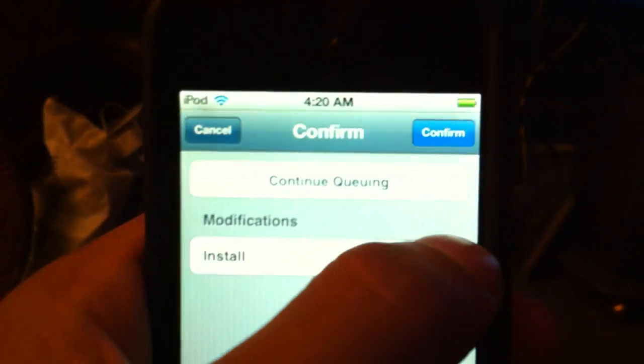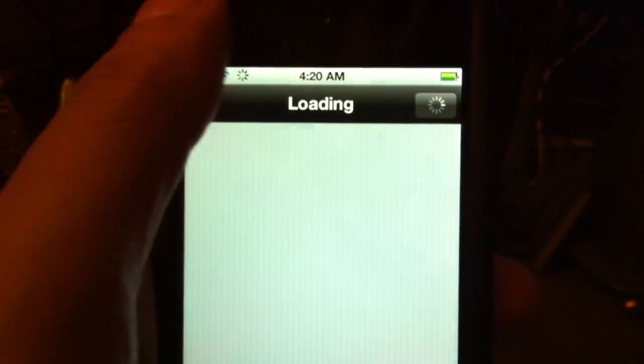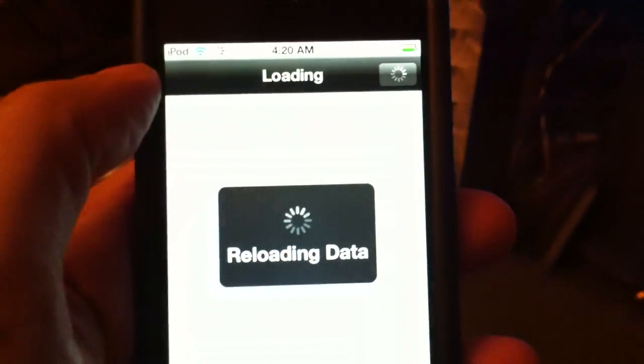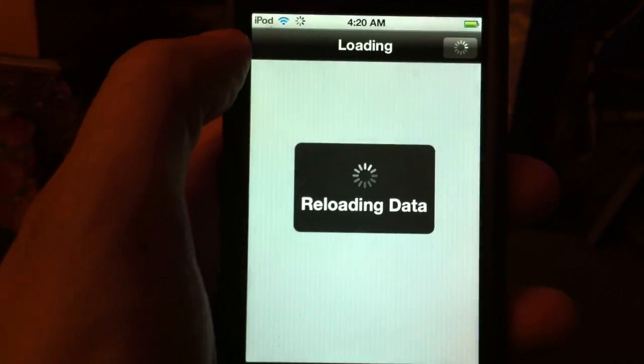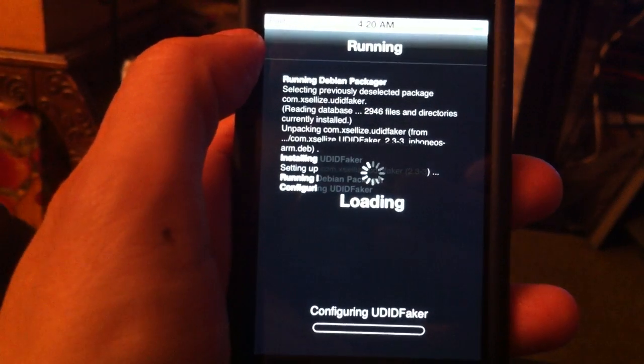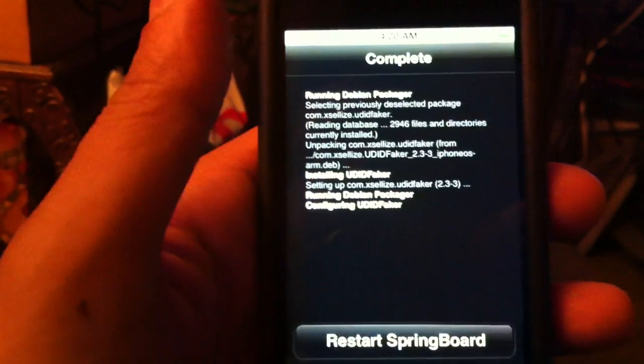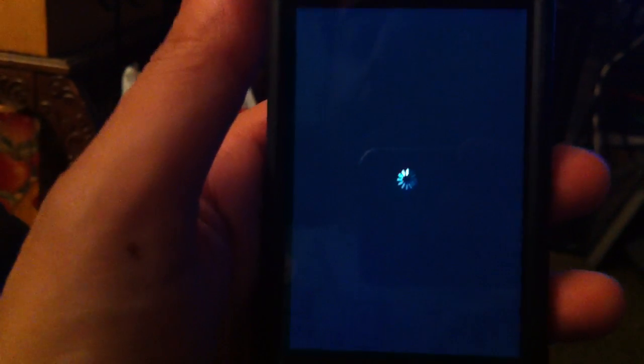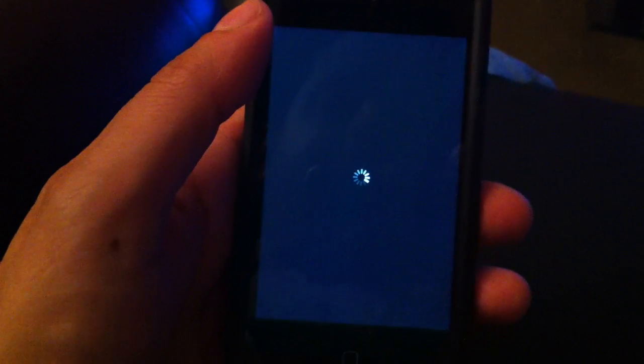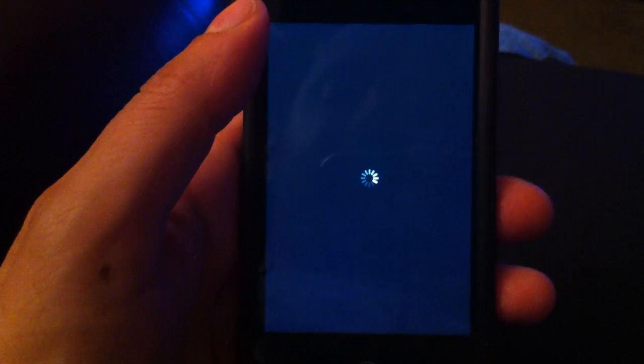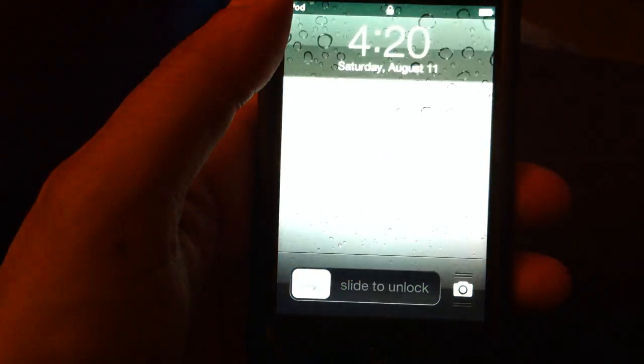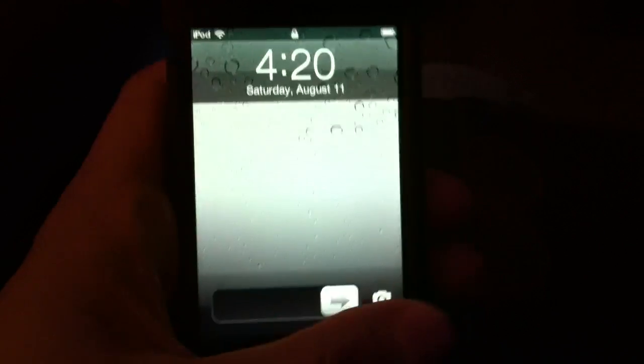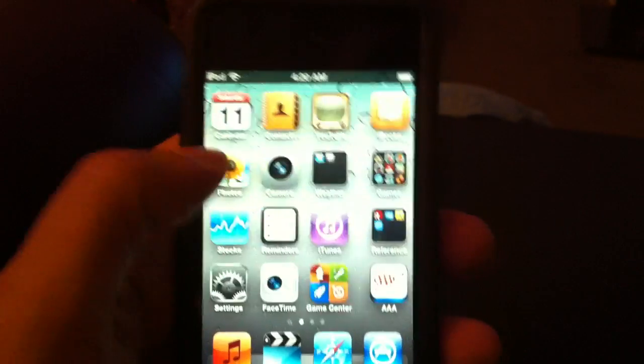So, again, install. And then I will confirm. Restart Springboard. And that's pretty much all there is to it, as far as the installation of UDID faker.